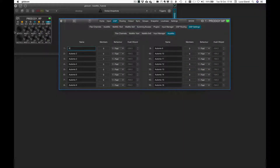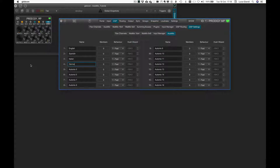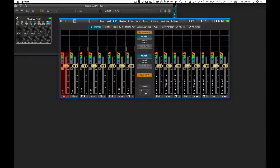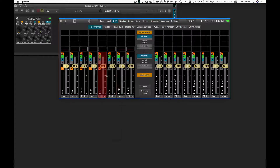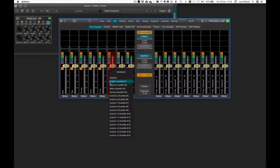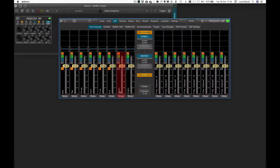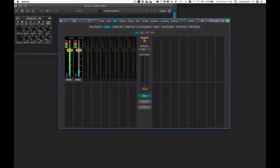From DSP Settings > Automix, we name the first four groups: English, Spanish, Italian, and German. From flex channels, we assign flex 1 and 2 to A1 English, flex 3 and 4 to A2 Spanish, flex 5 and 6 to A3 Italian, and flex 7 and 8 to A4 German. We can now click on Automix and check how each group behaves.